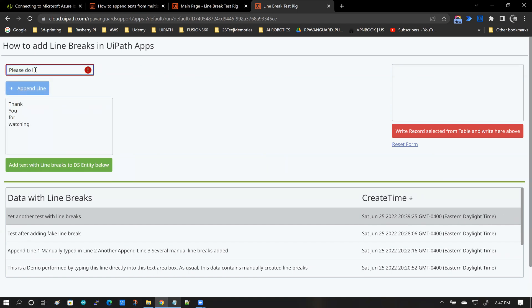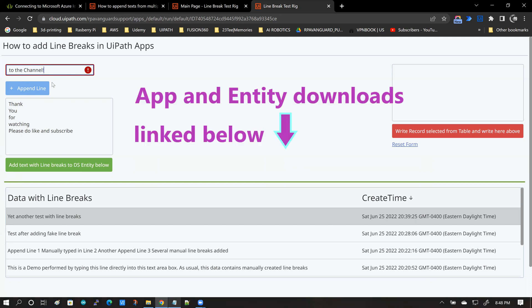And when the data is read back, the line breaks that you have added to your content are preserved during the entire course of the data transaction from the app to the data service and back.